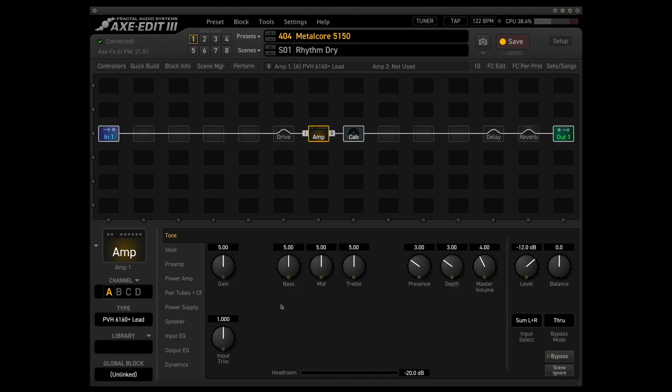Honestly, that IR is doing so much of the heavy lifting for the sound, like I said before, that I feel like for me personally, I'm already 75% to where I want to be tonally with a sound like this.